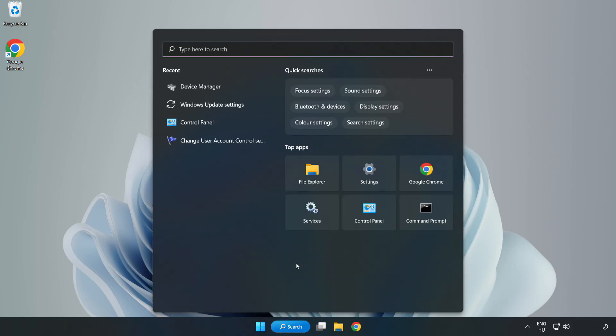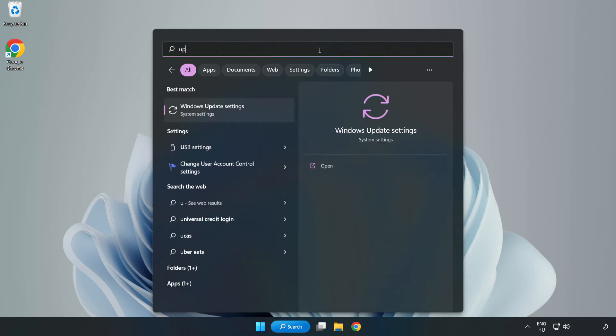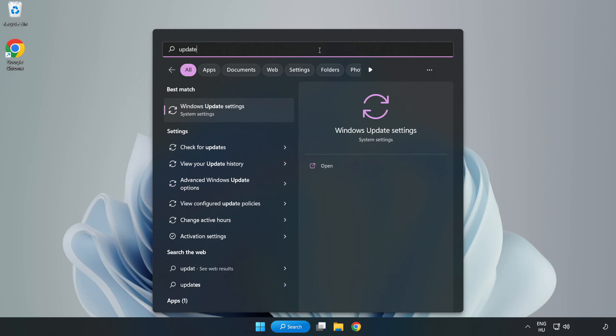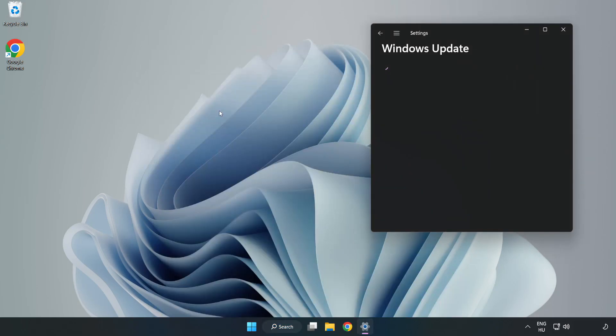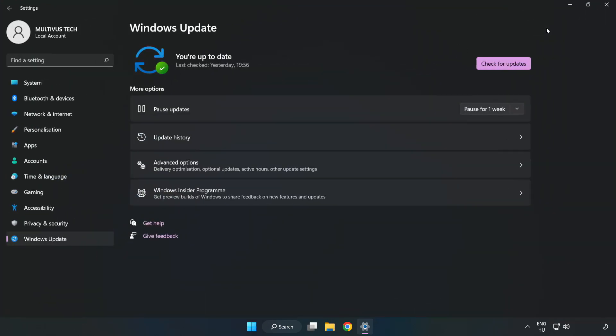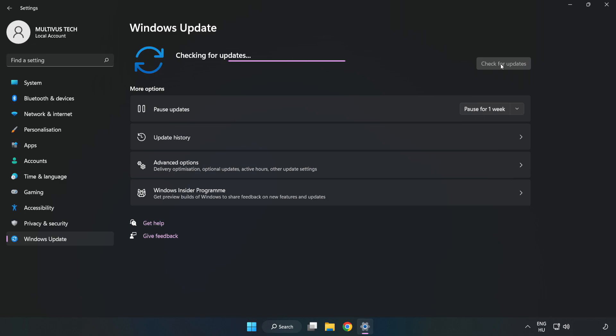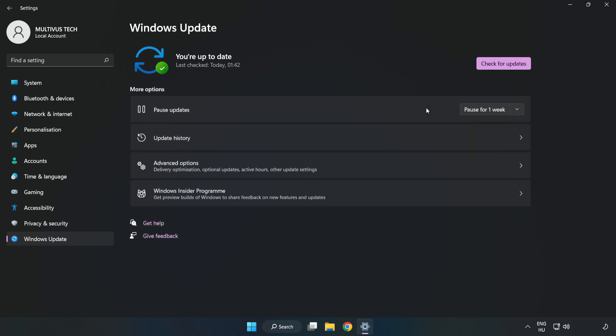Click search bar and type update. Click windows update settings. Click check for updates. After completed click close.